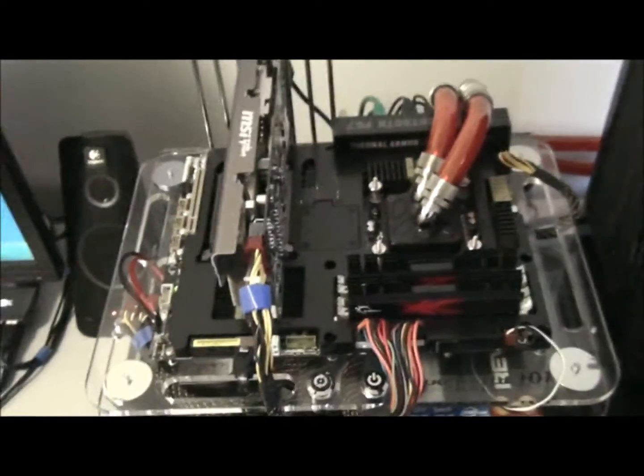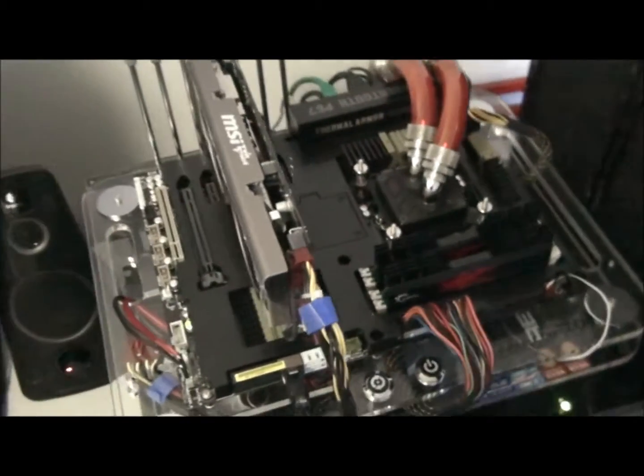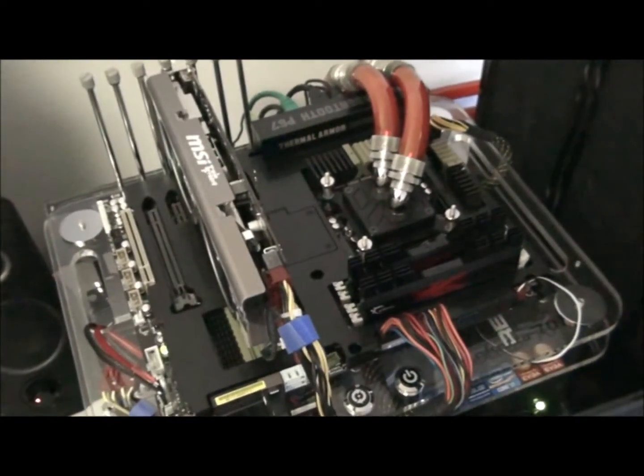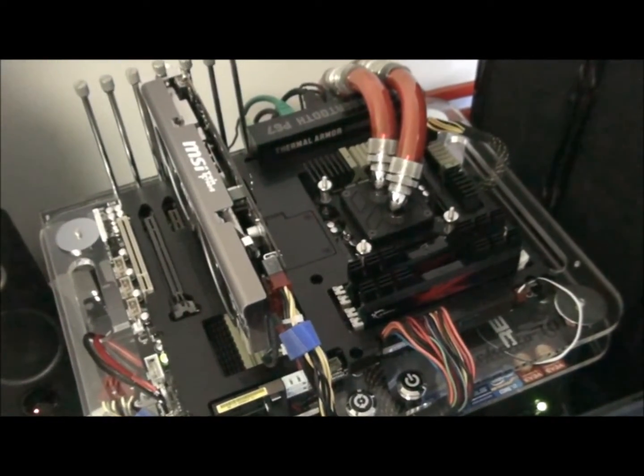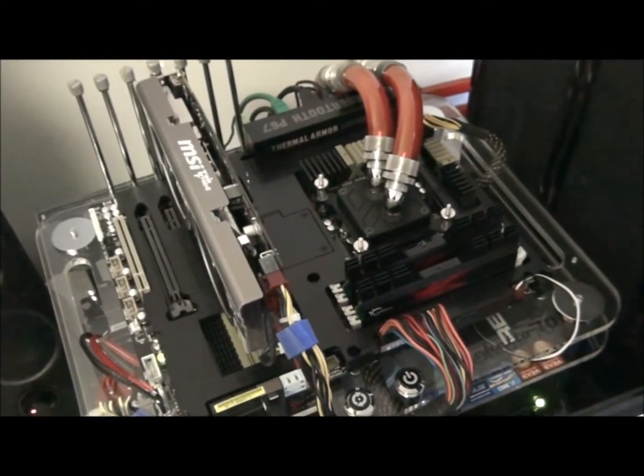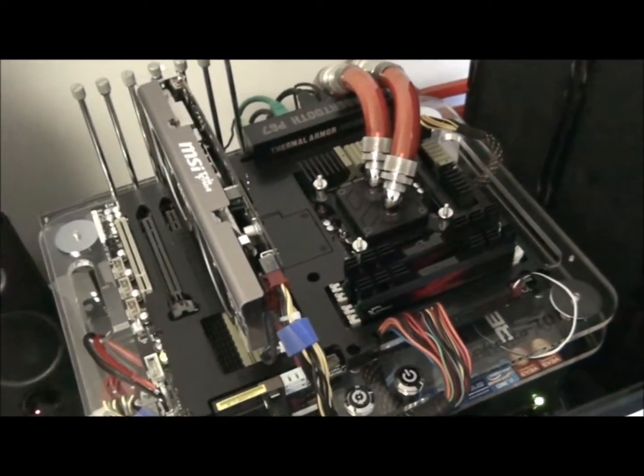Now the Sabertooth P67, you'll need to watch the review. I'll put a link up on the screen.